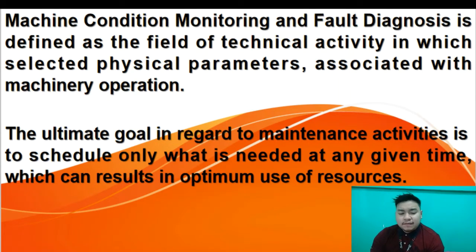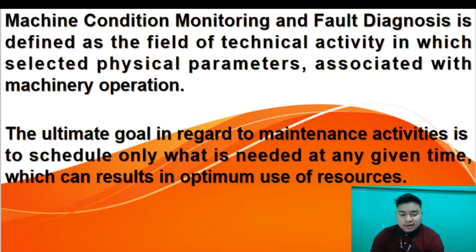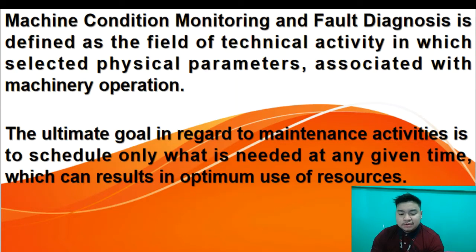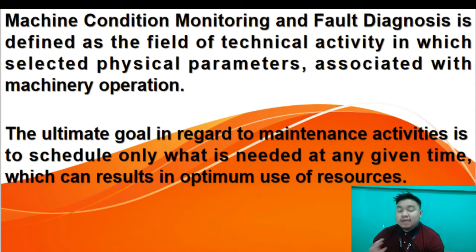Once the integrity of the machine has been estimated, the information can be used for many different purposes. The ultimate goal of these information activities is to schedule what is needed at a given time, which can result in optimum use of resources. However, failures do occur. In many instances, these failures are not only costly but may be dangerous to personnel and the environment. In these cases, the machines being monitored include motors such as the induction motor.